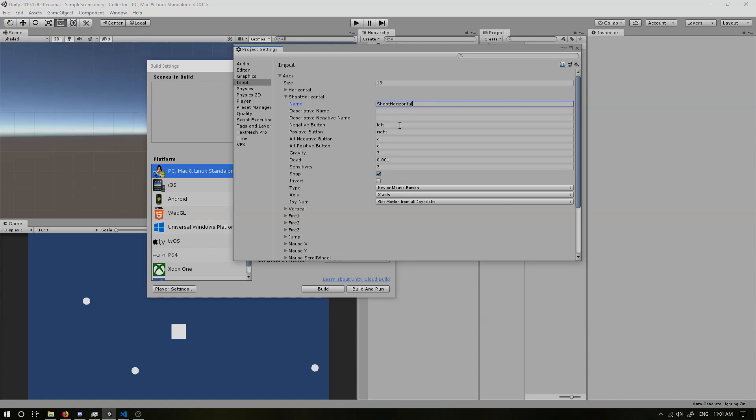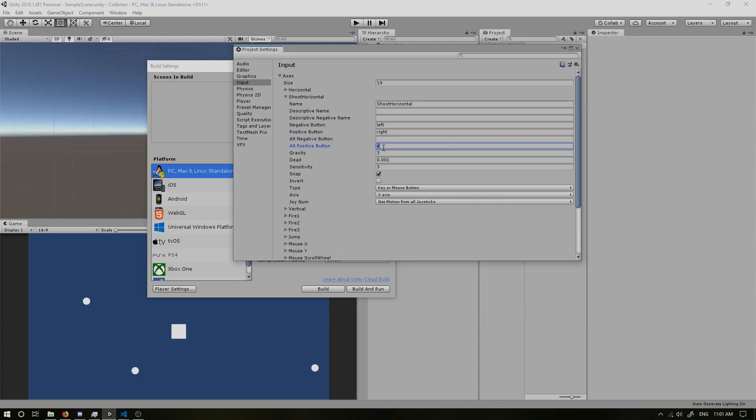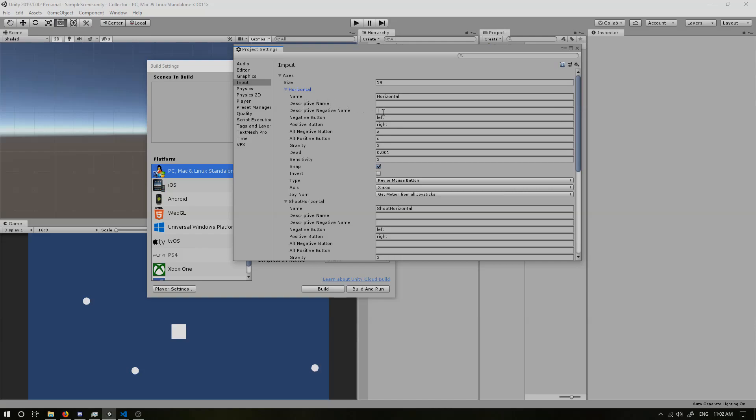And instead of having the left and right arrow key - wait, no, actually we want to keep the left and right arrow key. So if we're shooting horizontally, we want to press the left arrow key and right arrow key, but we do not want to press A and D so we can get rid of the alternative buttons. Now in our horizontal, we need to get rid of all of these. And we need to replace the negative button with A, positive button with D.